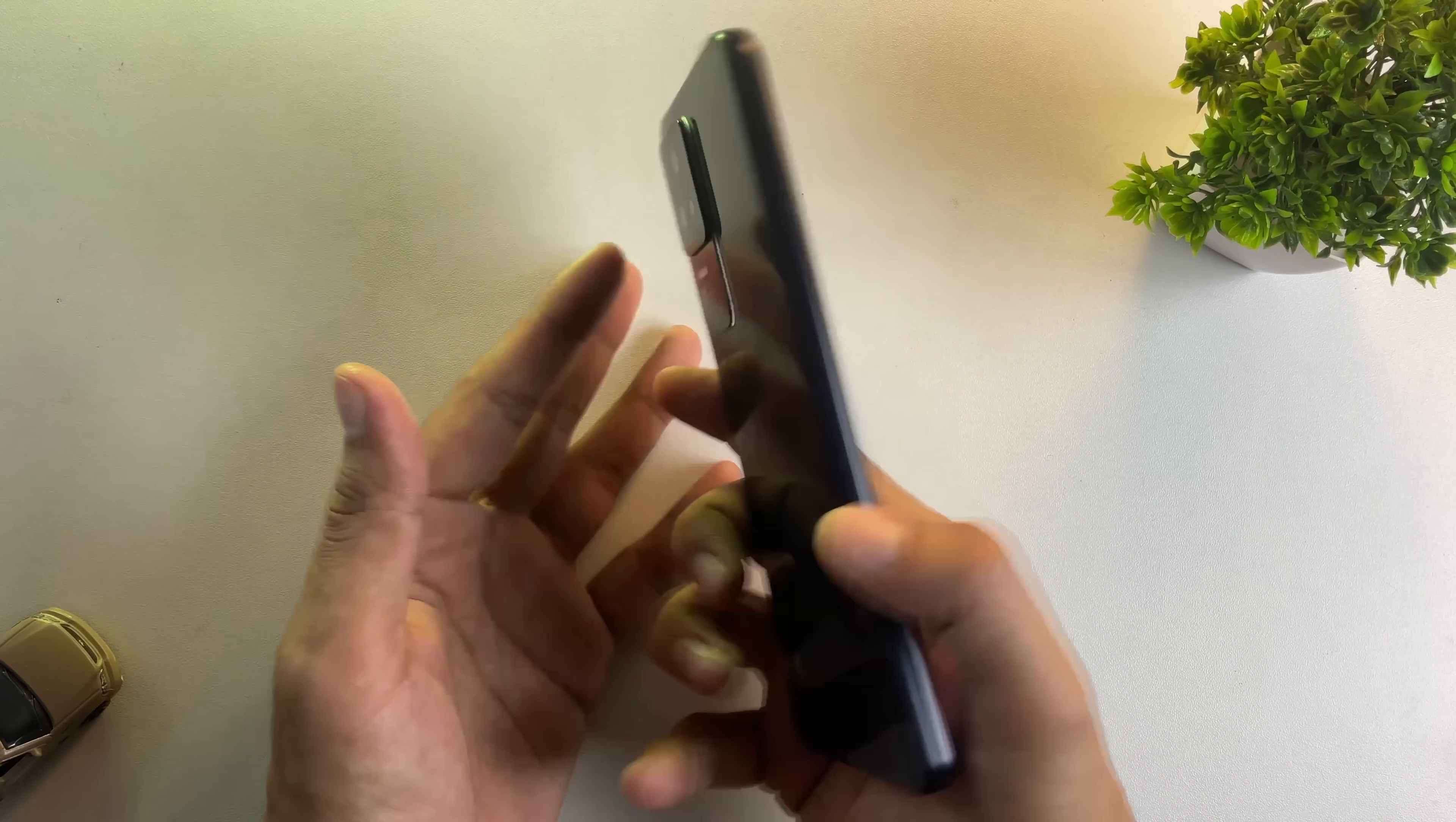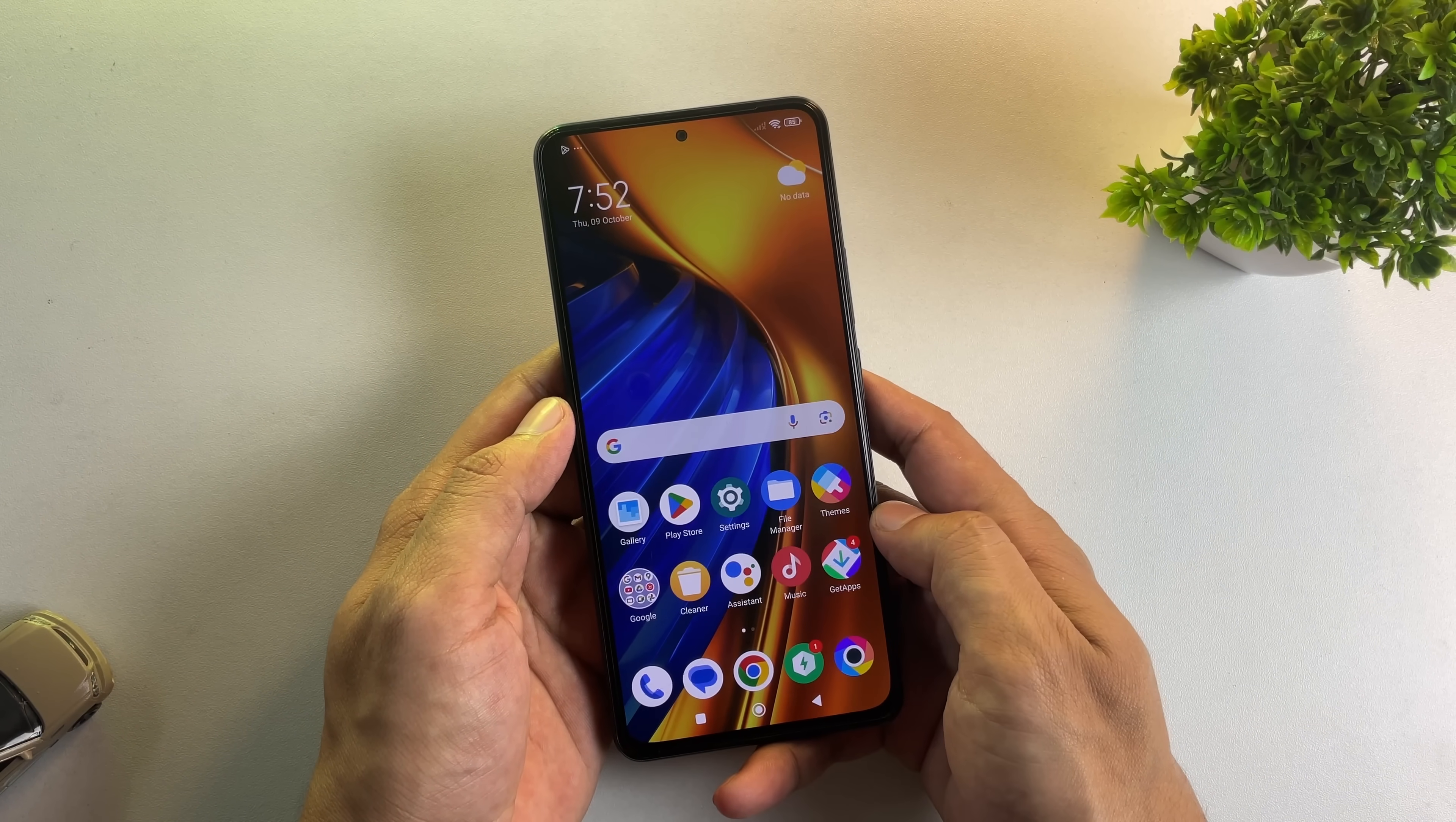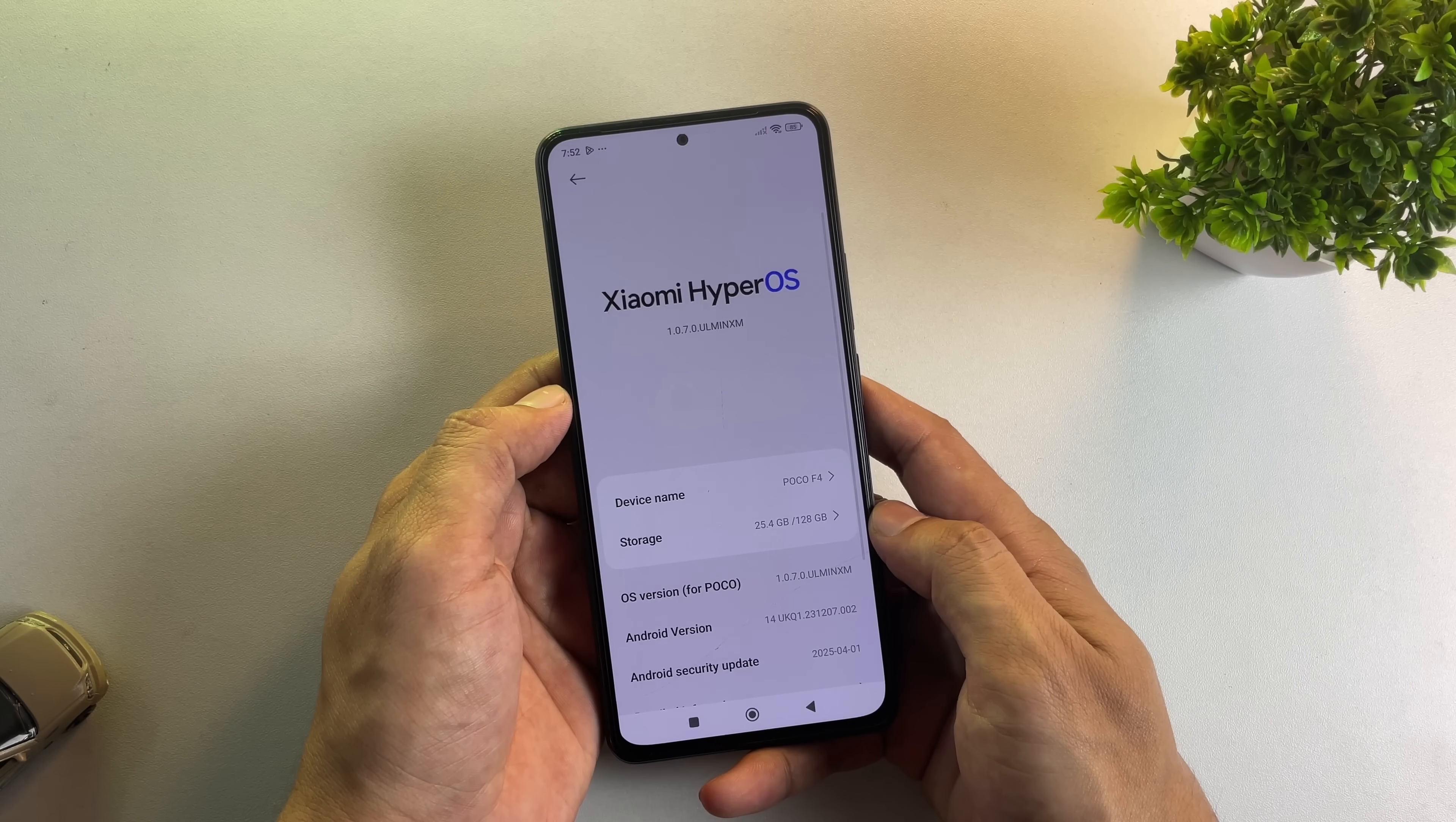For this demonstration, I'm using the Xiaomi Poco F4. However, the process I'm about to show you will work on nearly any Android device. Right now, this phone is running HyperOS based on Android 14.